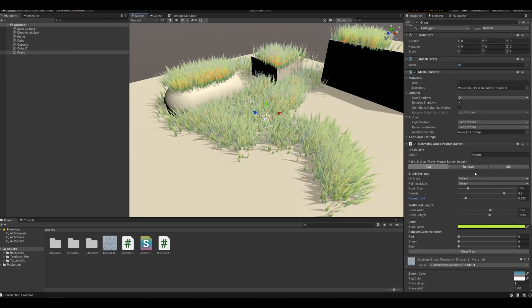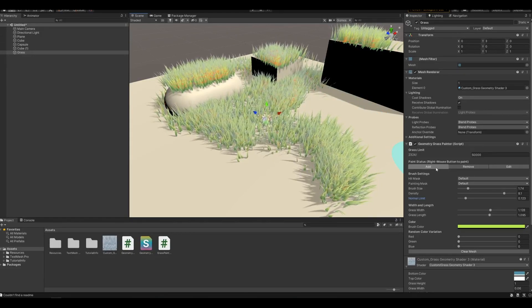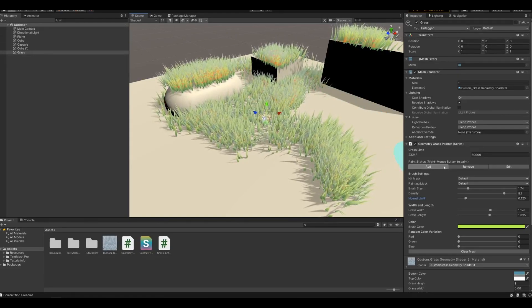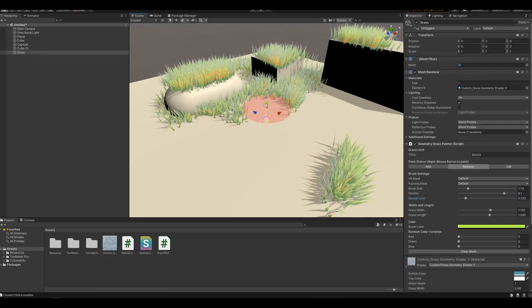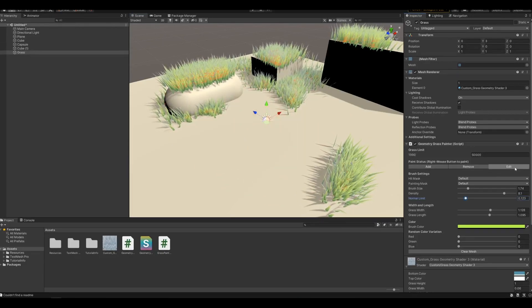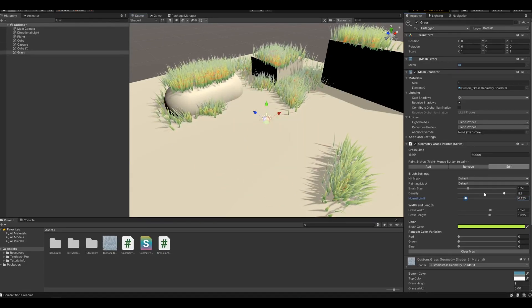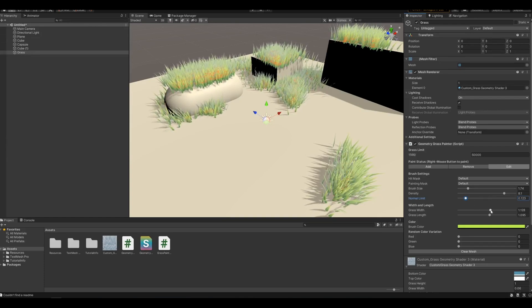And the tool has three modes. So add what we just did, remove to remove, then edit. It lets you make changes to the existing grass.